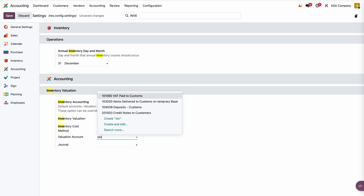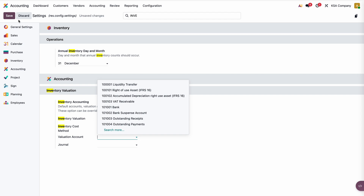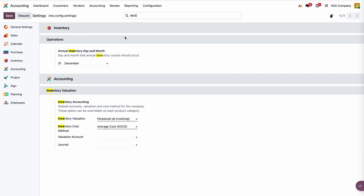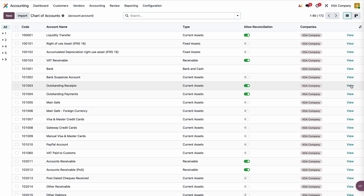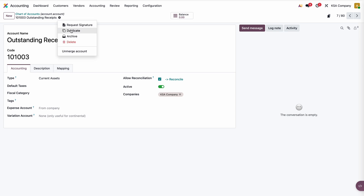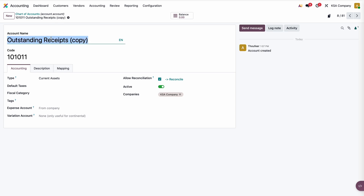I have to select the valuation account, so let me create one ledger for that. Go to chart of accounts and duplicate an existing one. This will be my stock valuation account under current assets. You can see there are two areas to configure: the expense account and the variation account.